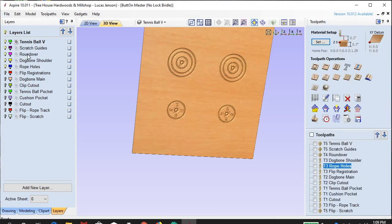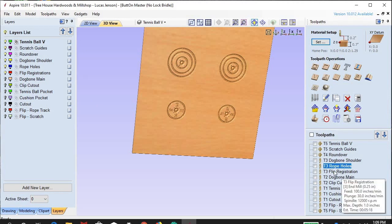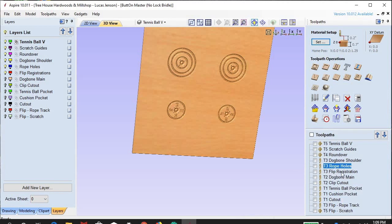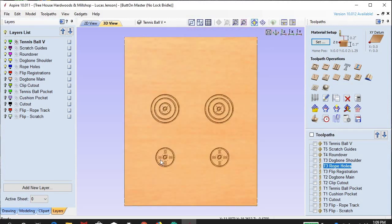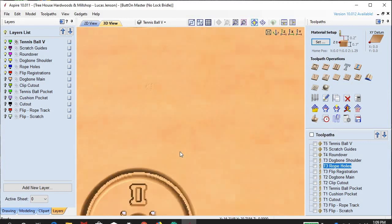Next tool path — we are moving on to the flip registrations. This is one of the tool paths you don't necessarily have to do right now. I call it the flip registrations because in order to finish this chair, some of these parts have to be flipped over and cut on the other side.